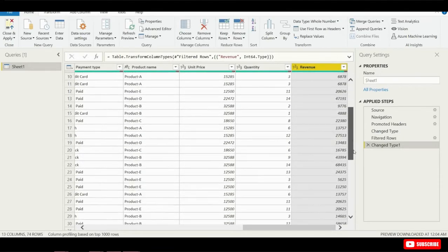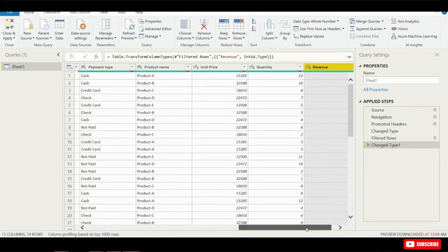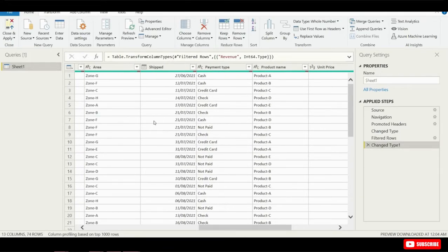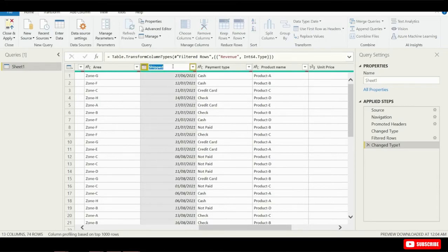Next, I want to change the title of this column here. Instead of saying Shipped, we are going to just double-click on this column header, and we're going to call this column Shipment Date.